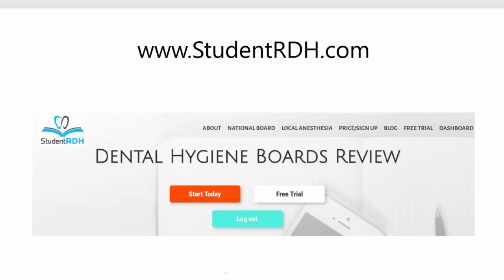Please visit studentrdh.com. Here you can do the free trial and look at our blogs, because we have a lot of mini reviews. You can also sign up for local anesthesia or the national board review packages. Thank you and hope to see you soon.